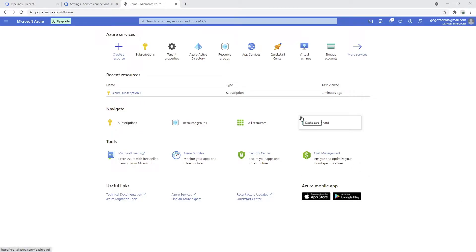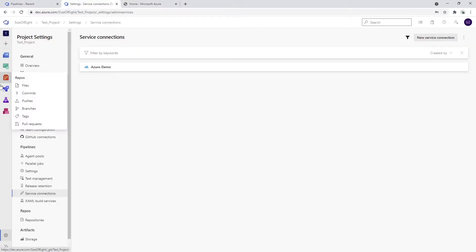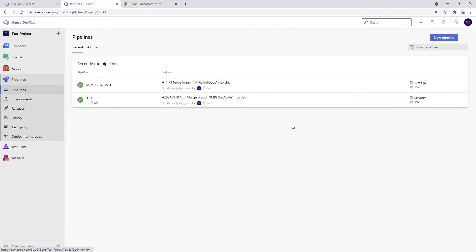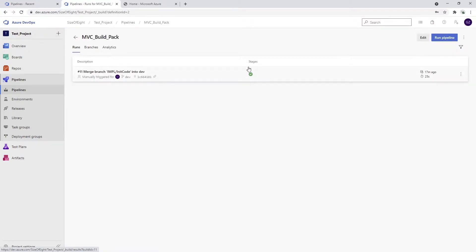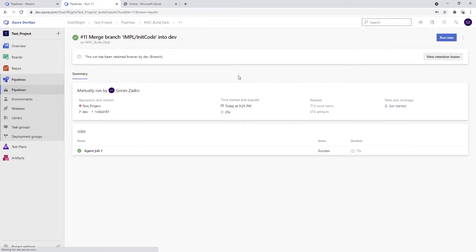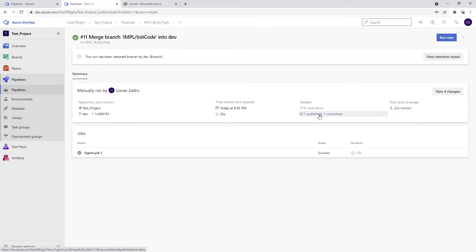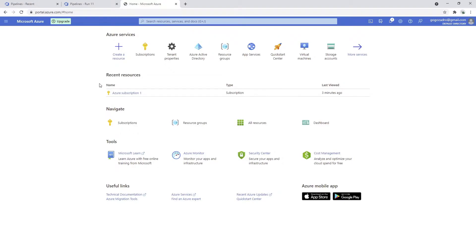What we need to do now in order to deploy our previously created artifact from our build pipeline, we would need to have certain resources. So we'll go ahead to the Azure portal and we're going to create a new resource which is going to be called App Service.